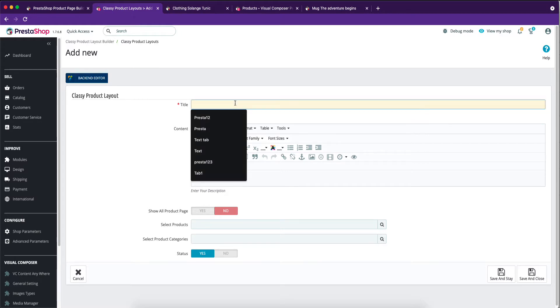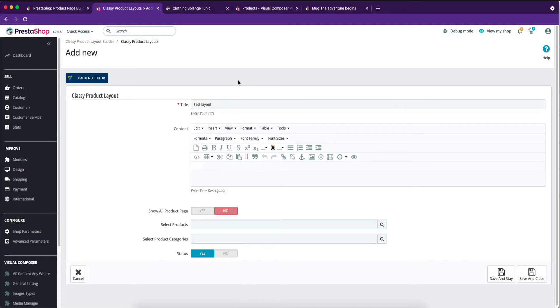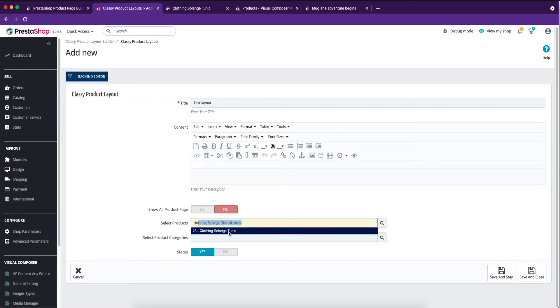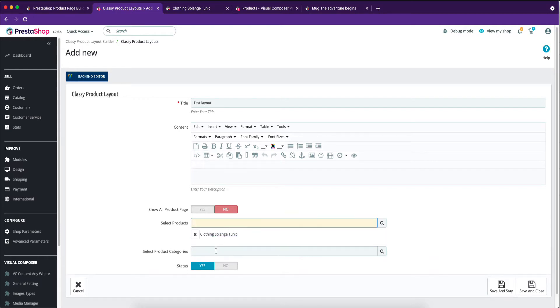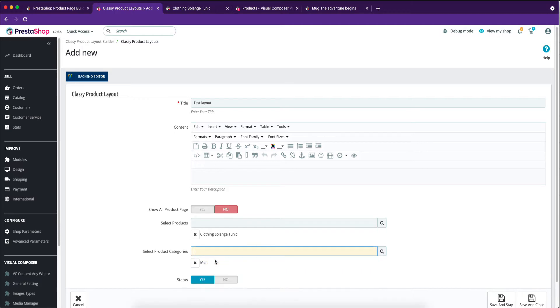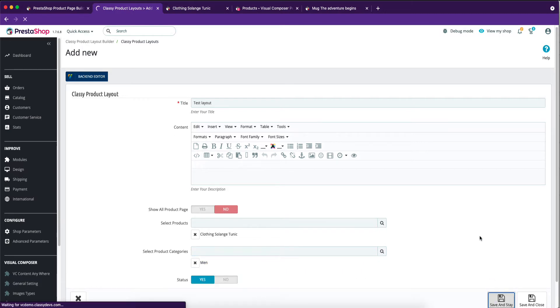Now, I am adding title text on the title field. If you want, you can show layouts on specific products or categories. I am selecting one product and category where I want to show my layout. You can select multiple products and categories as well. You can show your layout in all product pages. Now click on the save and stay button.